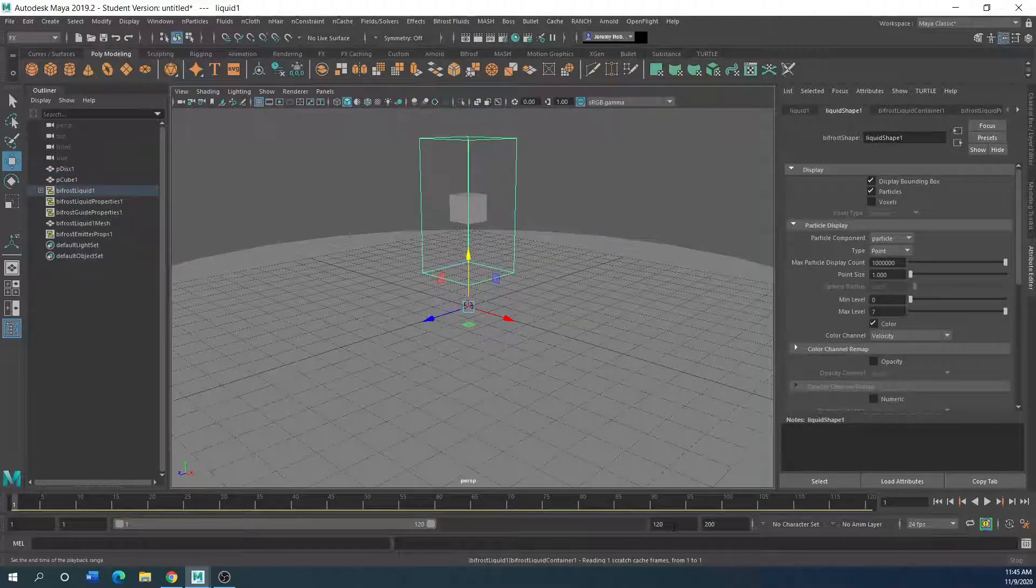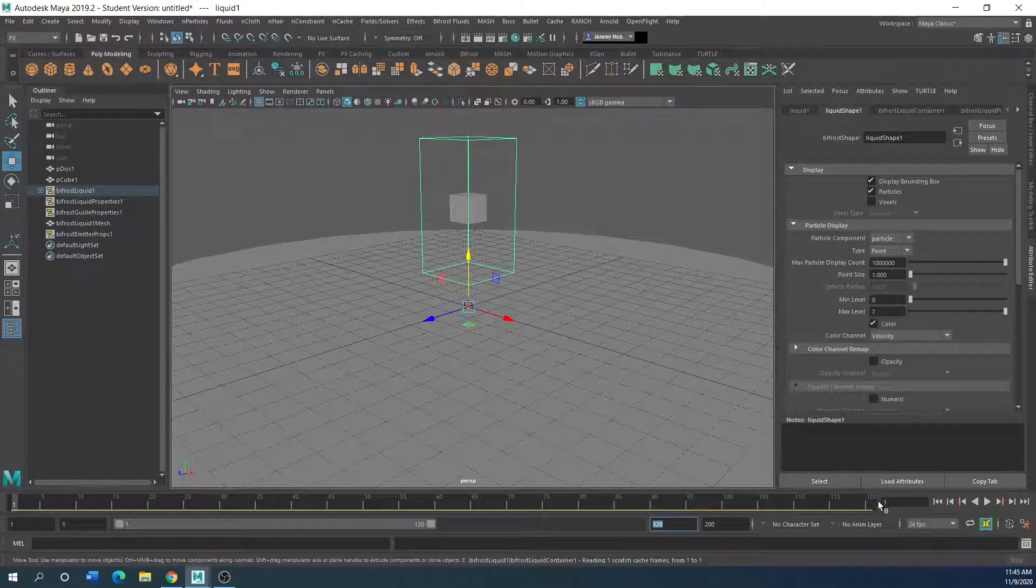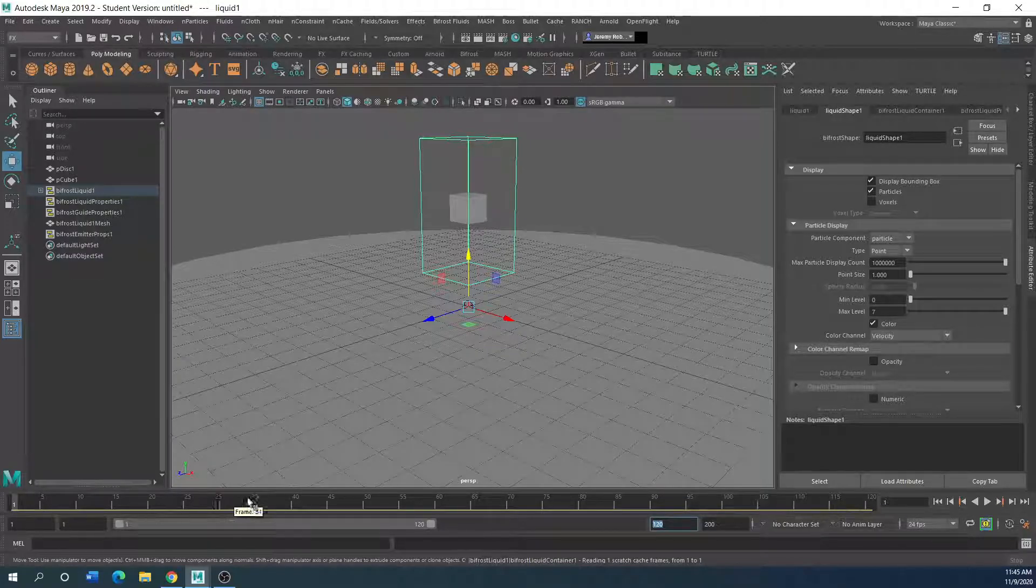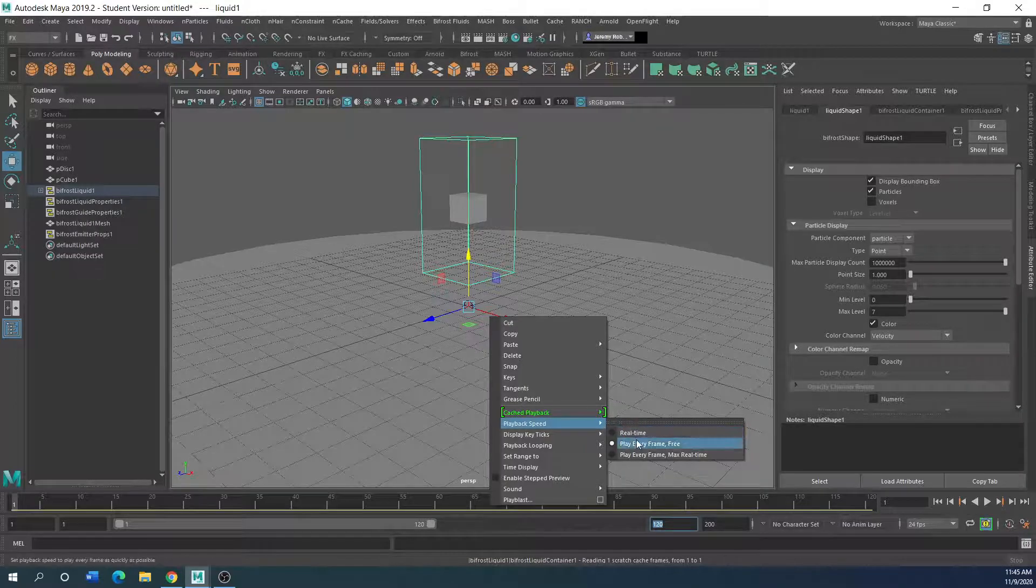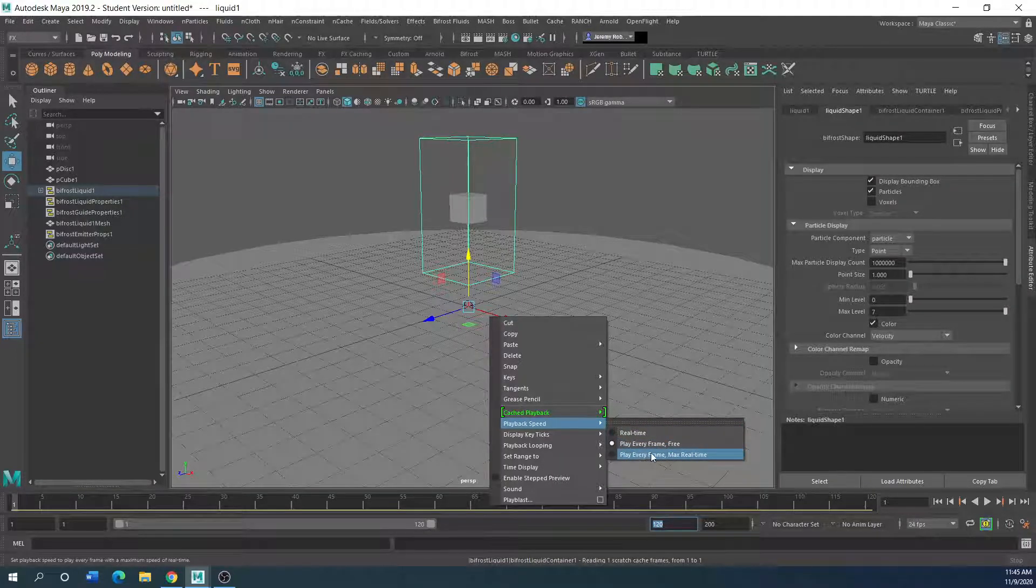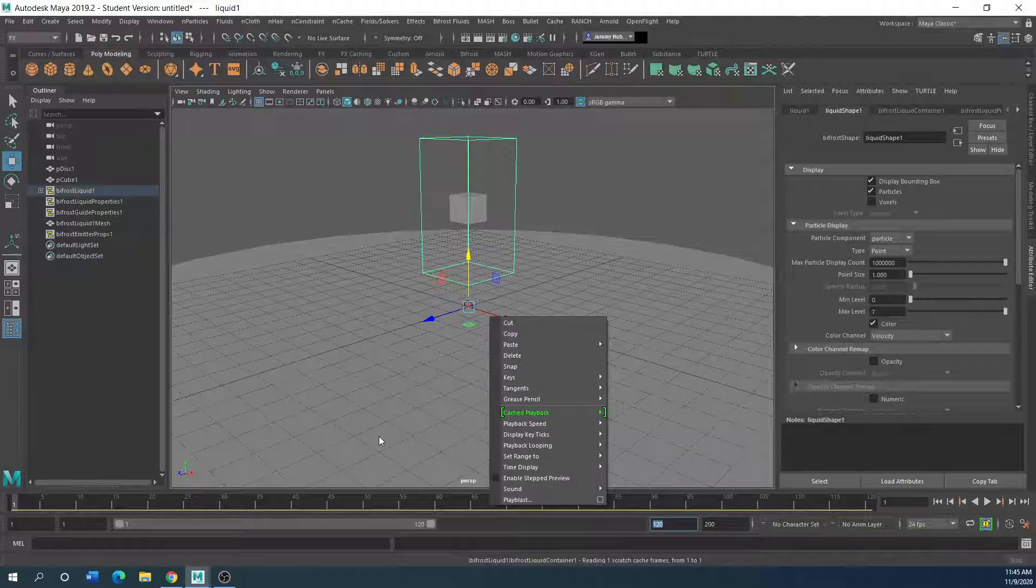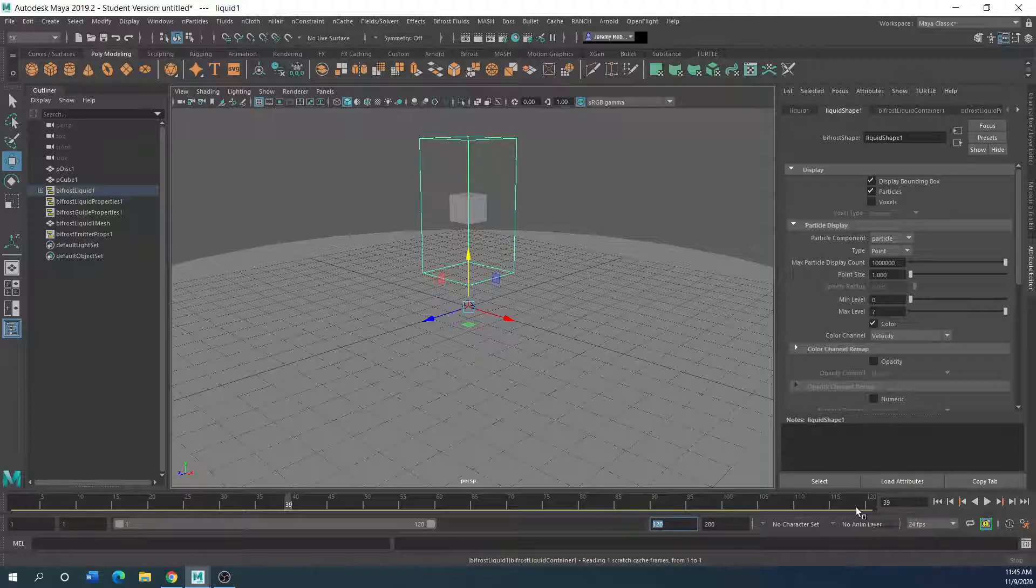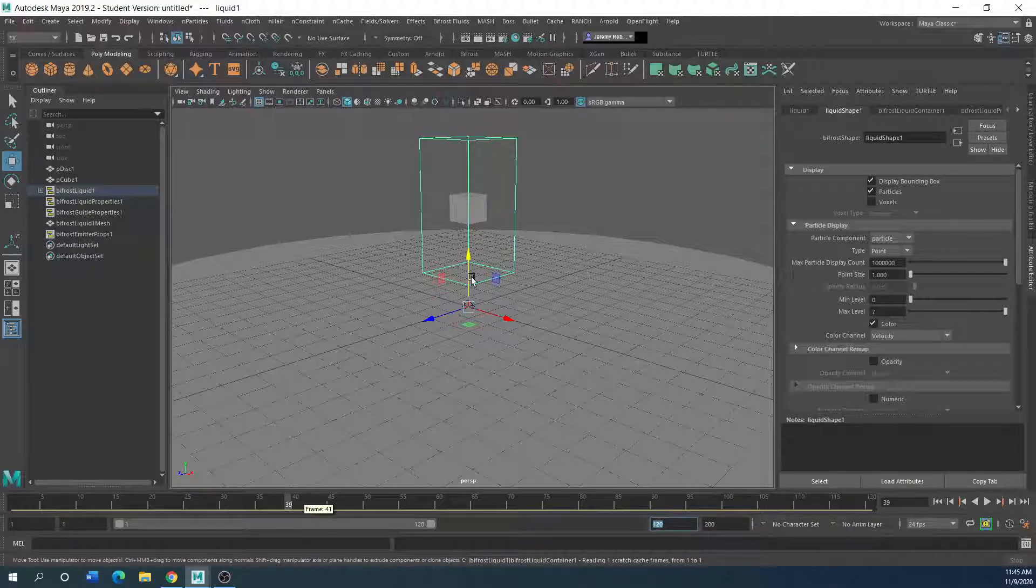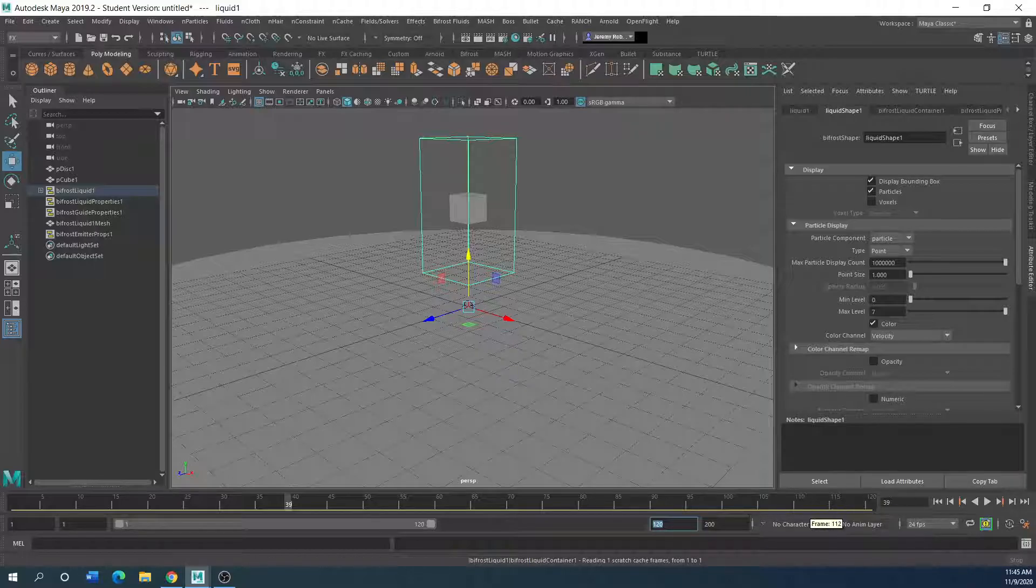I have my timeline down here. Playback speed, play every frame. I have this thing set at 120. Probably for this, I only need 50. So we're just good for that right now.